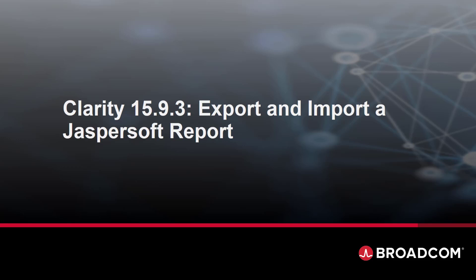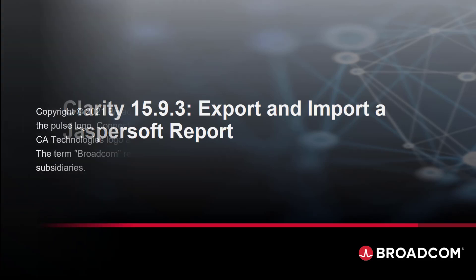Hello, in this video we're going to go through exporting a report in Clarity and then importing it to another environment.